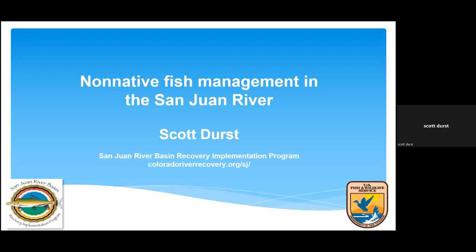For those of you who have read the case study we put together on non-native fish management in the San Juan River, I appreciate the opportunity to talk in more detail about this, because there are lots of nuances and details that we really weren't able to capture in that case study. What I want to cover today is where the San Juan Recovery Program has been in terms of non-native fish management, and then wrap up with where we are now and where we might go into the future.